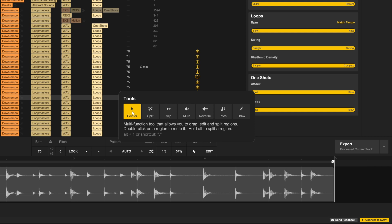So I have the Pointer tool here. This works just like in most other programs. It's a multifunction tool that allows you to drag, edit, and split regions. Double-click the region to mute it, hold Alt to split a region. So really, the Pointer when used correctly actually combines the Mute and the Split tool.